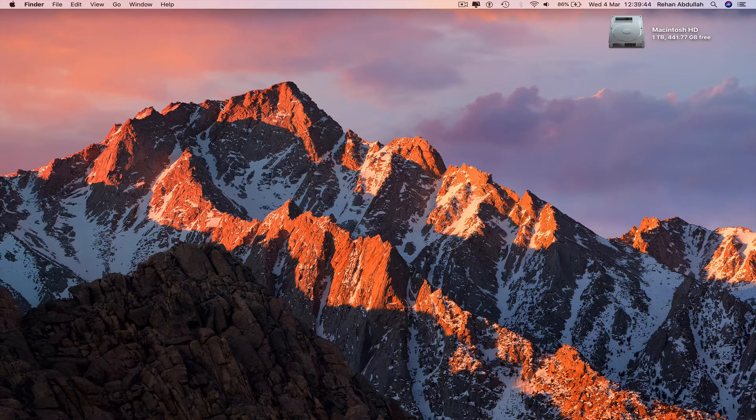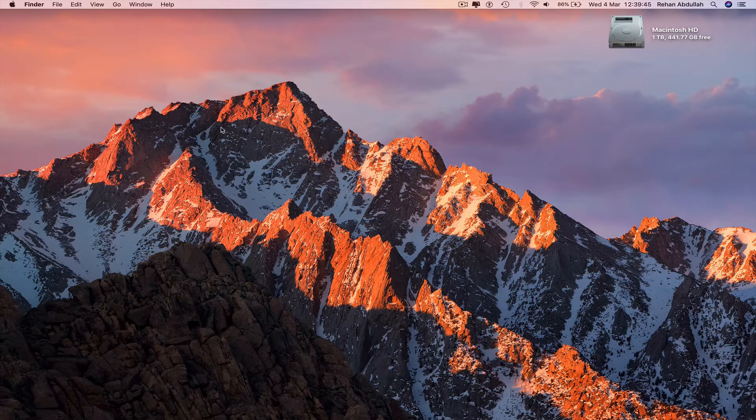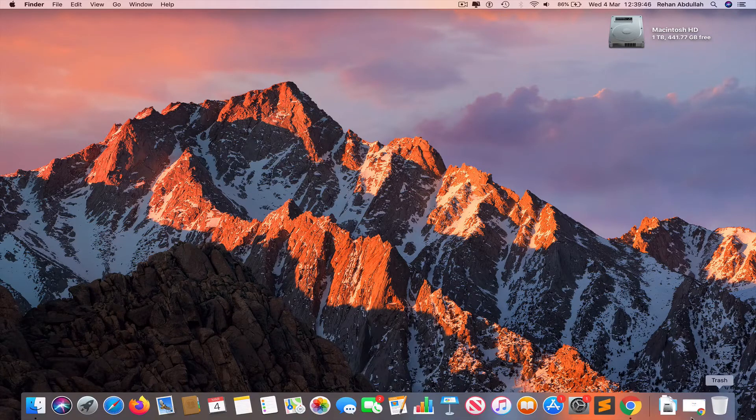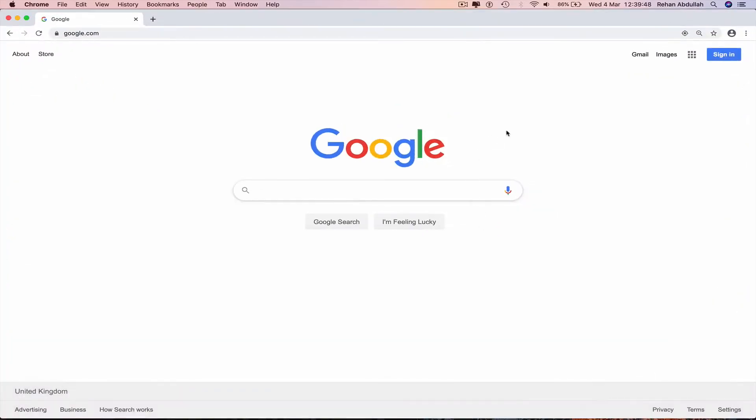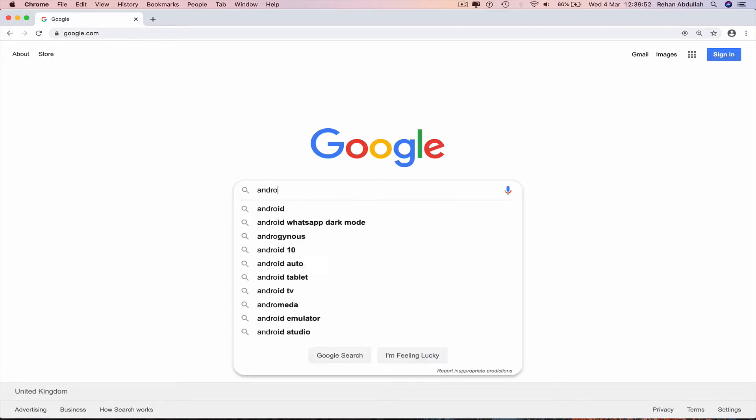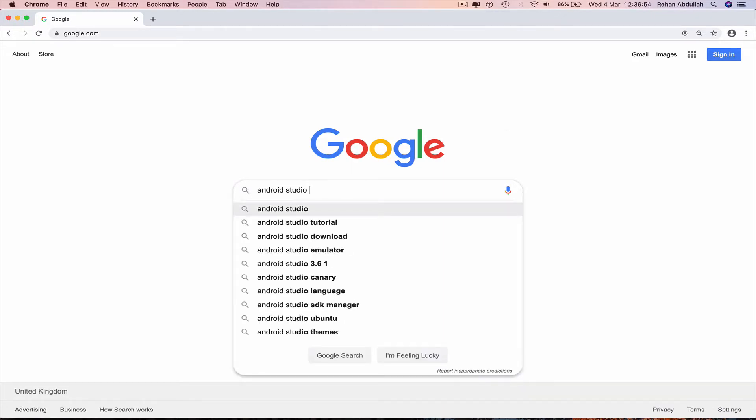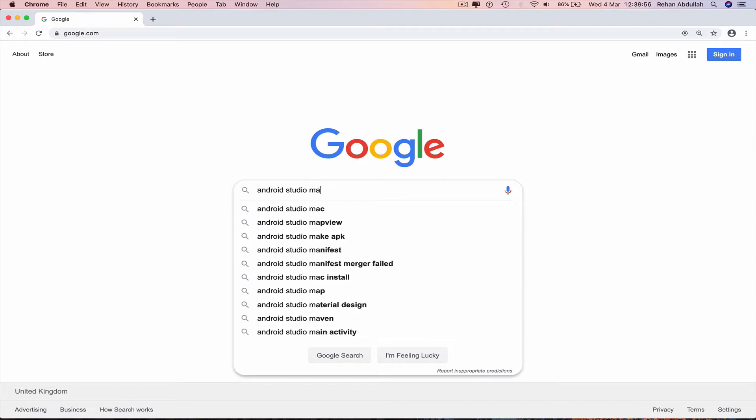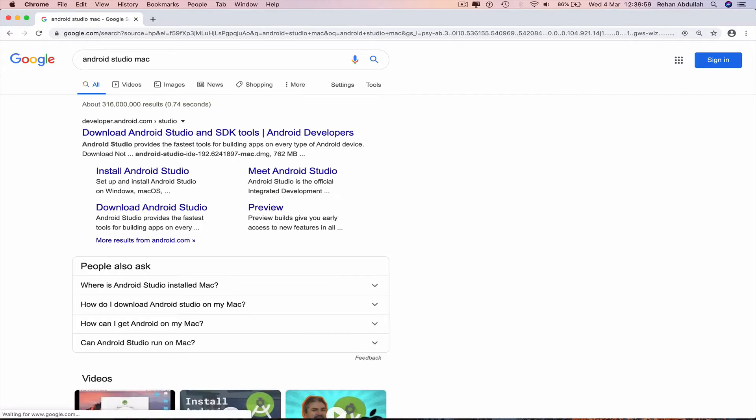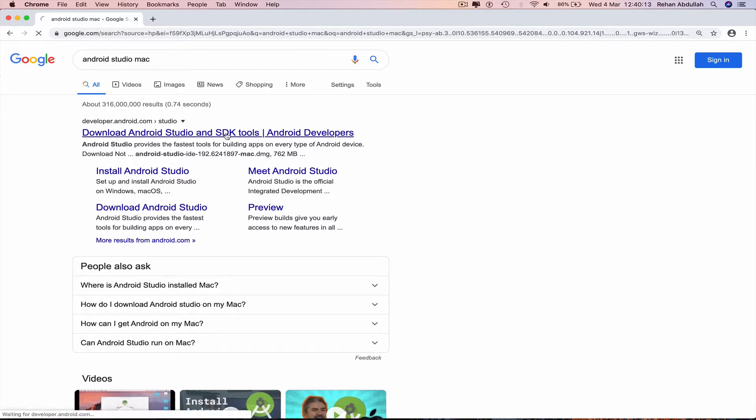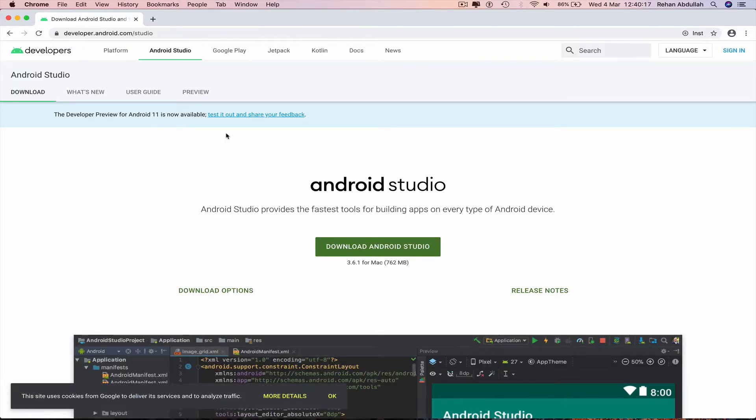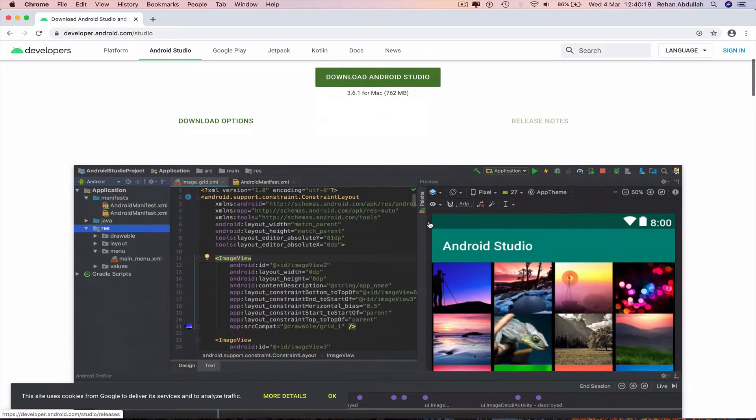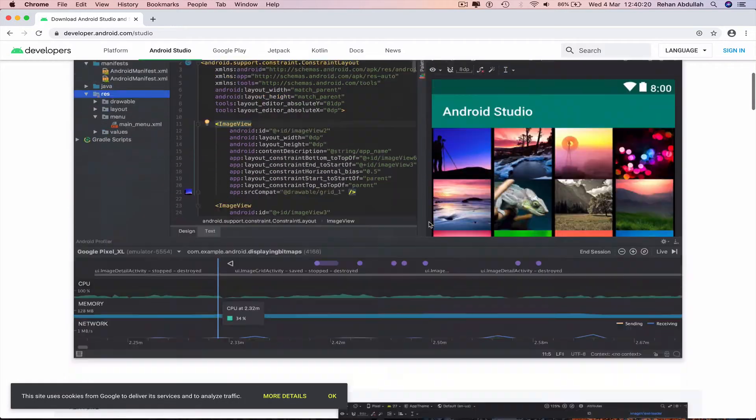Now we can go all the way down to the dock, go to Google Chrome, go to Google, search for Android Studio Mac, return. Go to the first link you see on screen, Android Studio SDK tools, click on this. Yes, we need Android Studio for the Mac.